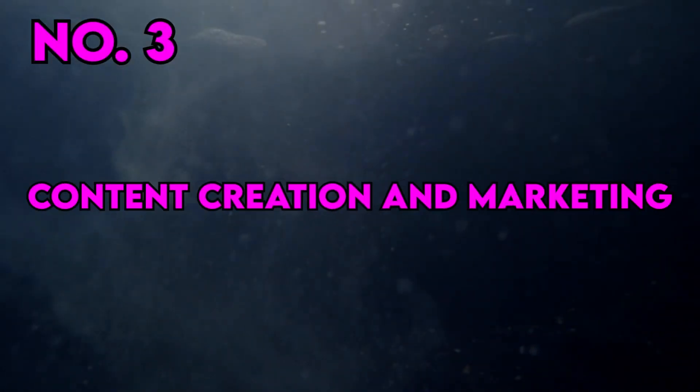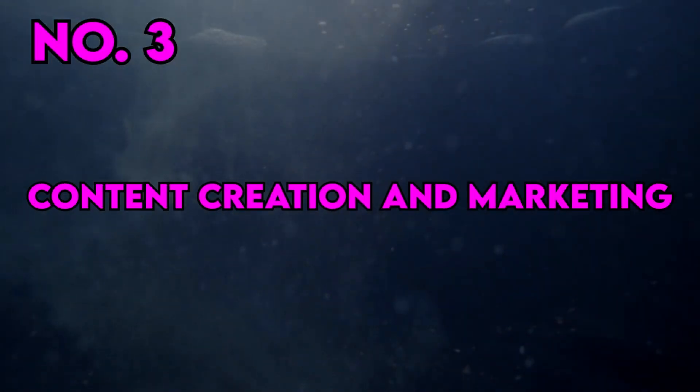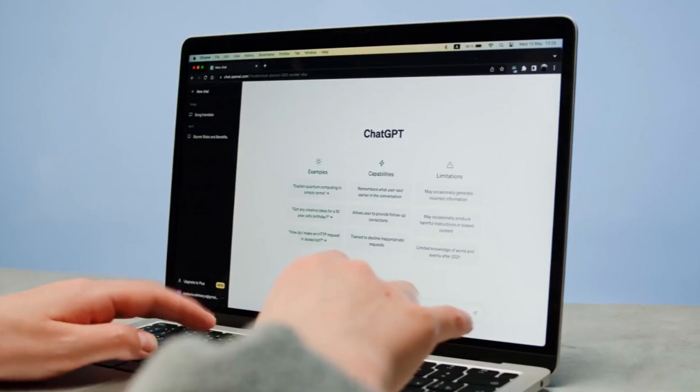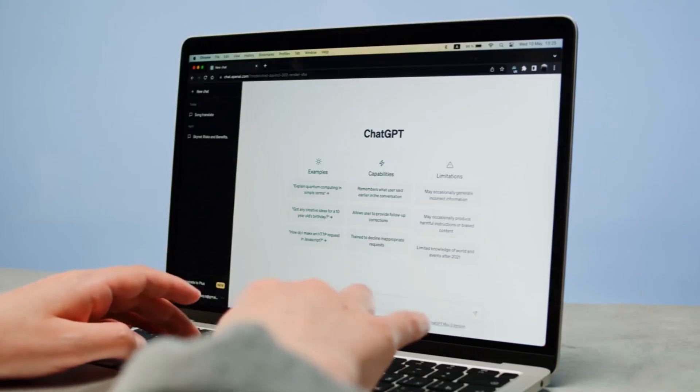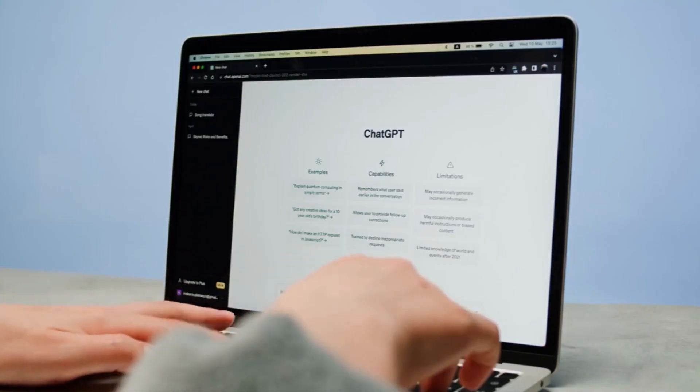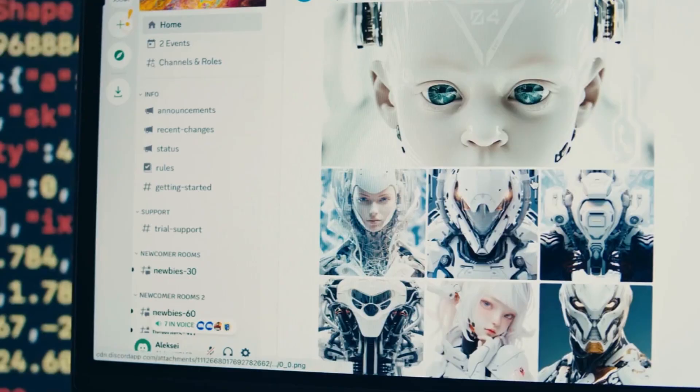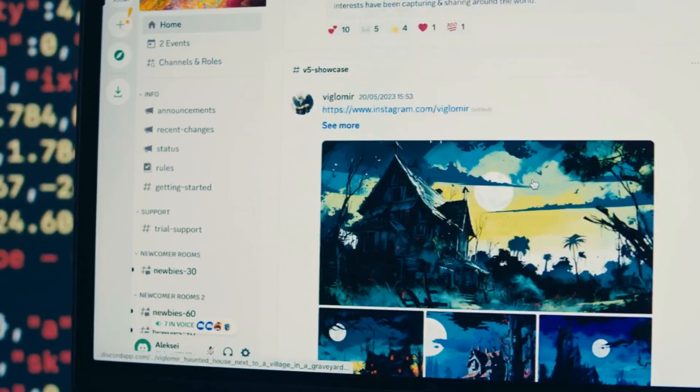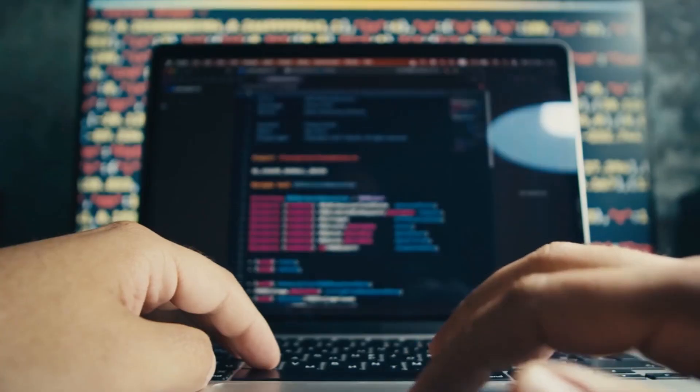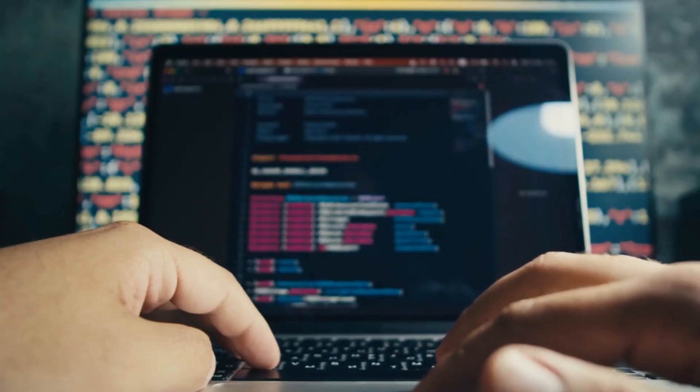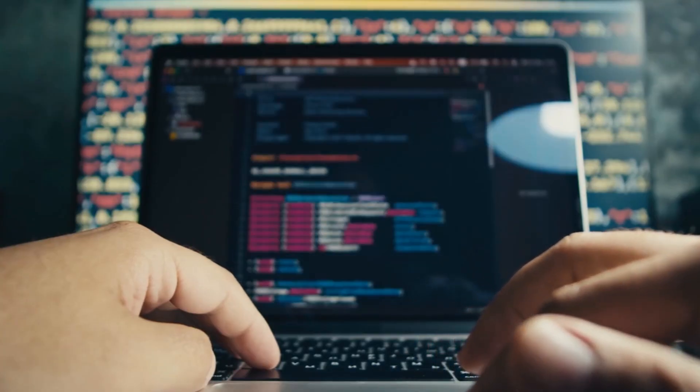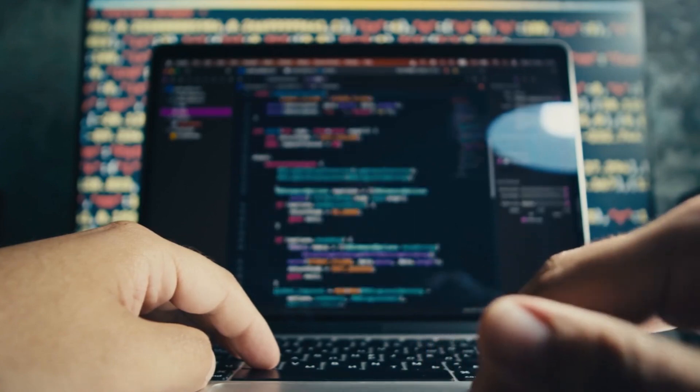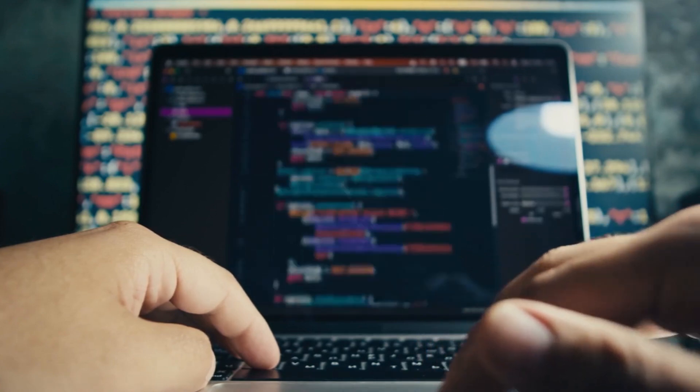Content Creation and Marketing. Automating content creation is another valuable use case. ChatGPT Enterprise can generate blog posts, articles, product descriptions, and marketing copy. This not only saves time, but also ensures a steady flow of fresh and engaging content to attract and retain customers.